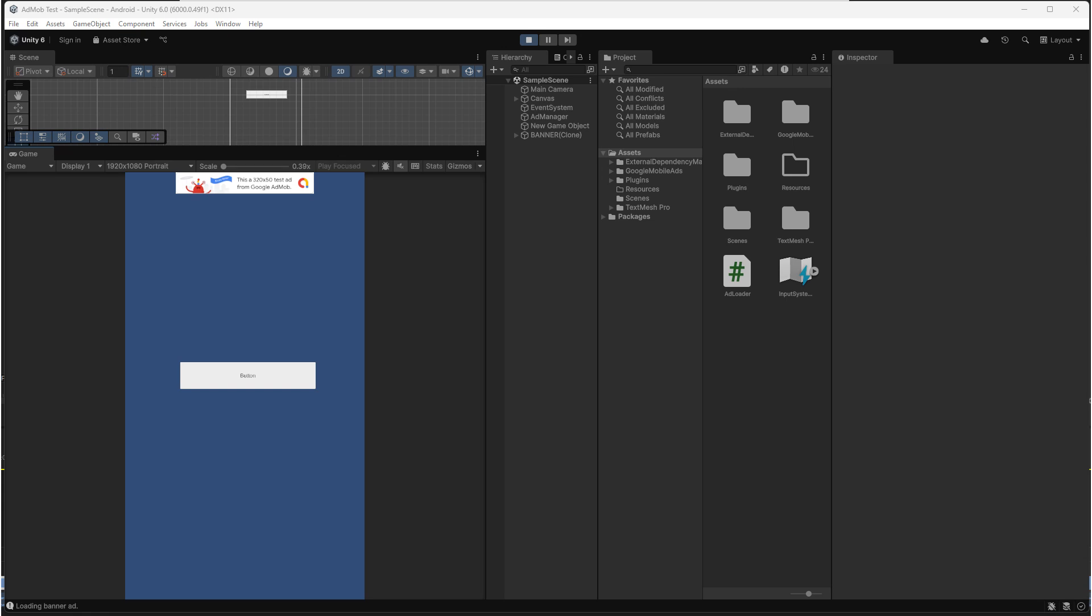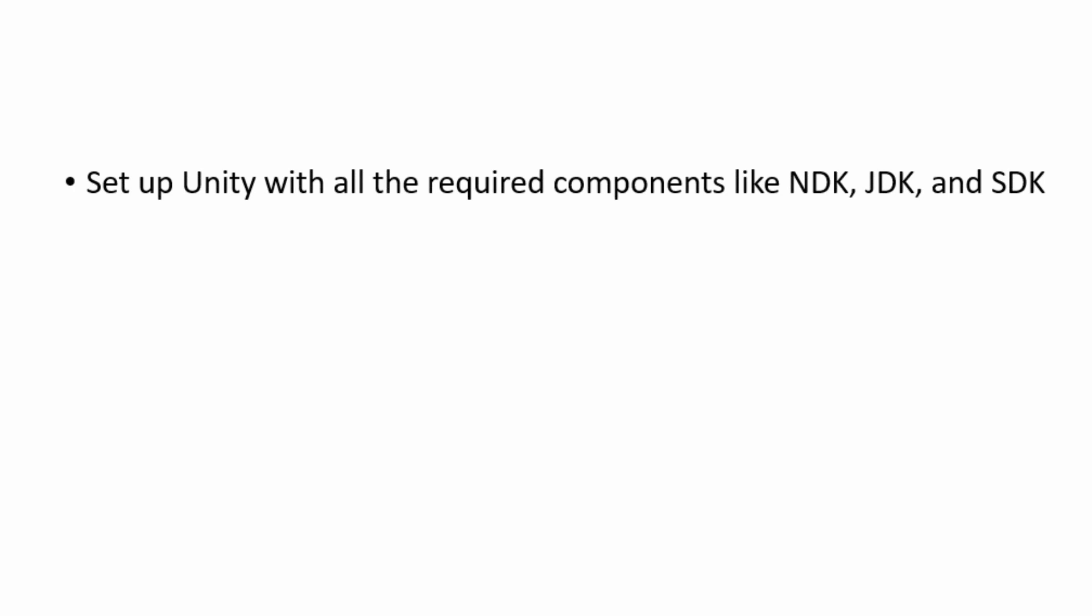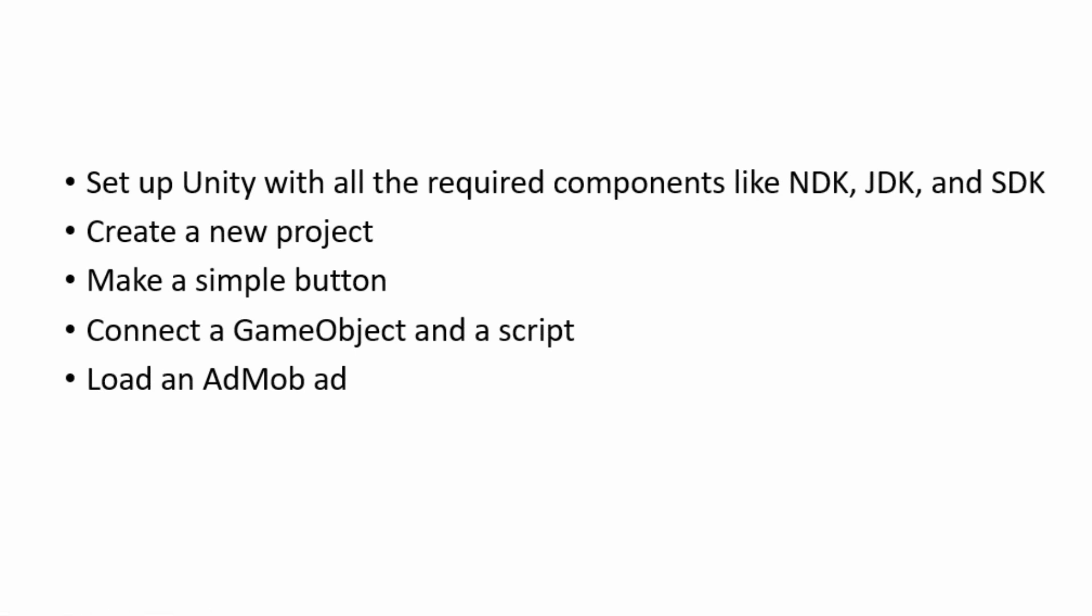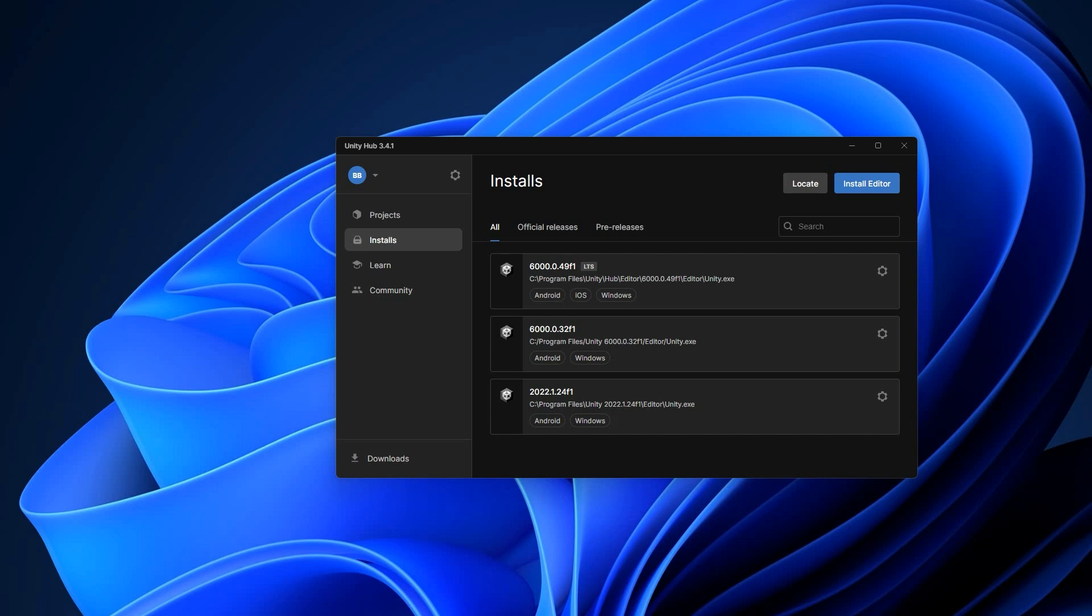Hey everyone, in this tutorial I'm going to show you how to set up Unity with all the required components like NDK, JDK, and SDK, create a new project, make a simple button, connect a game object and a script, load an AdMob ad, and finally build a project to make sure everything works with no errors. Let's get started.